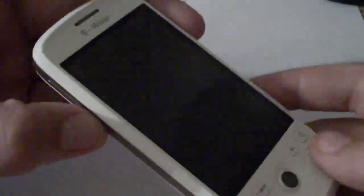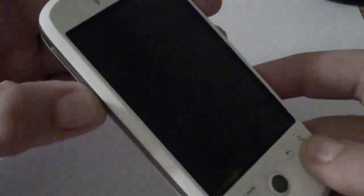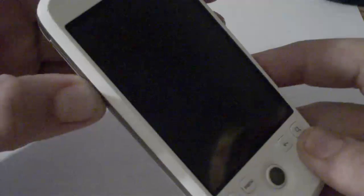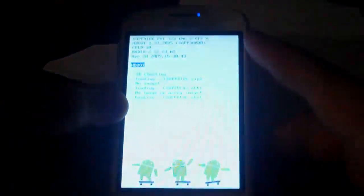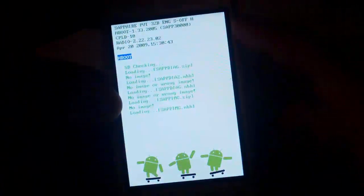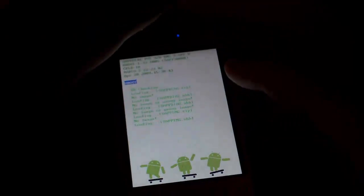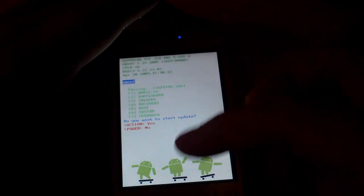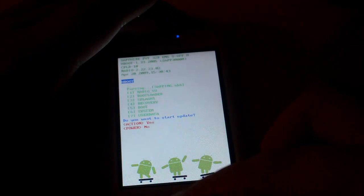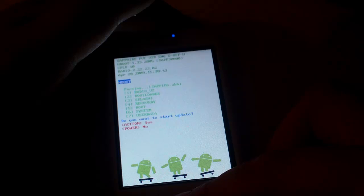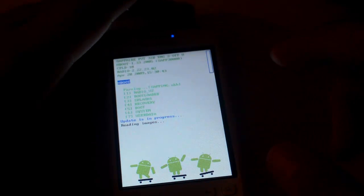And then you want to turn your phone on holding the Volume Down button and Power button. And you should boot into a menu just like this. You'll say SD Checking, and you'll just hit the Action Key or the Trackball to start update.